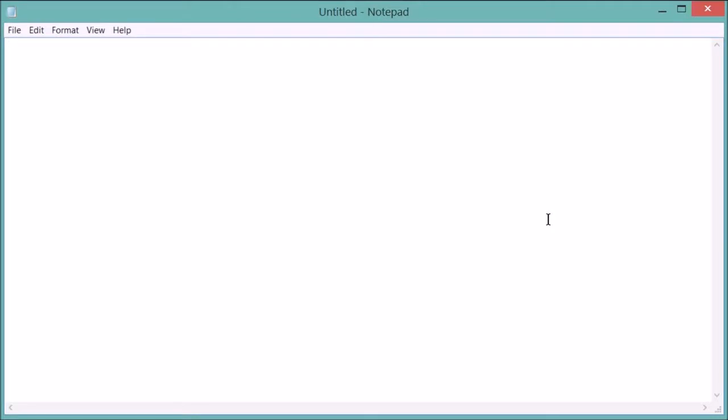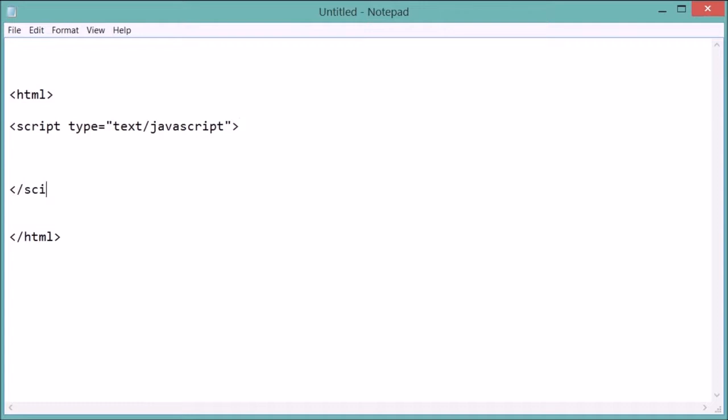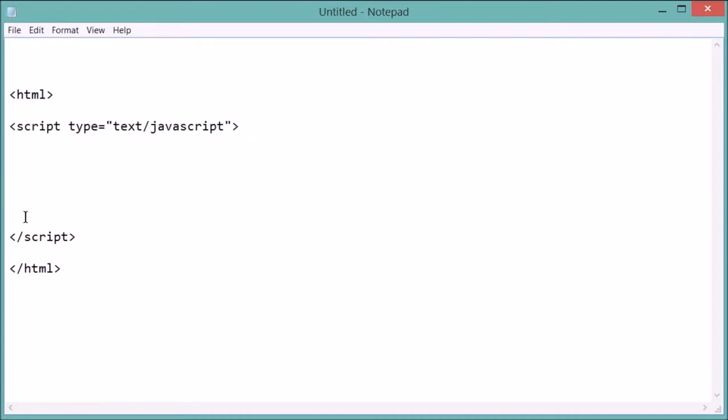So let's first set up our HTML file. We've got to put the tags: HTML, forward slash HTML. I've shown this before. Script type equals quotes text forward slash JavaScript. So all of our coding will happen between the script and forward slash script tags.